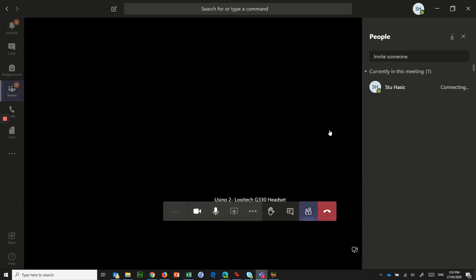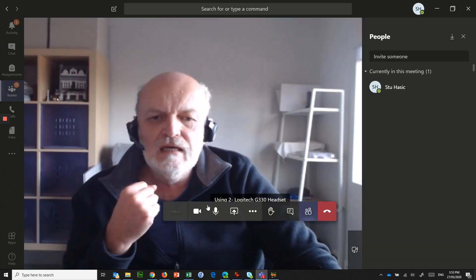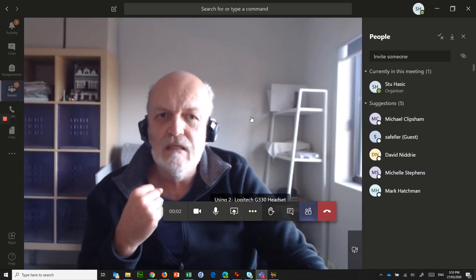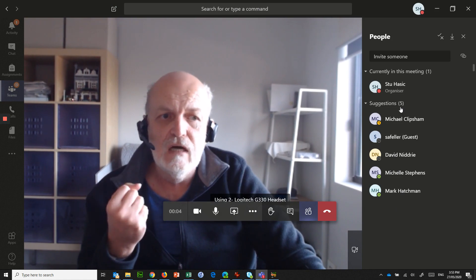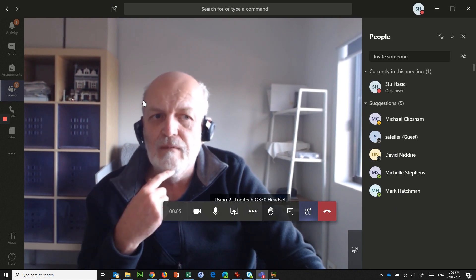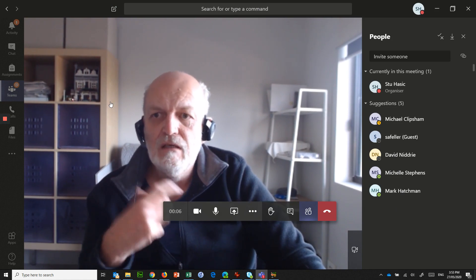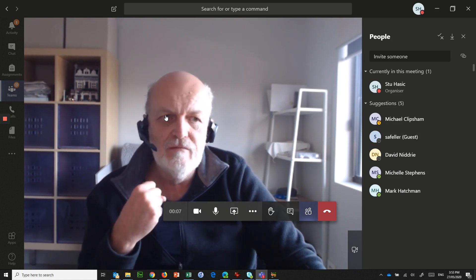And that's it. Press Enter. And I am now in this meeting, ready for other people to come and join me when they get that invite.